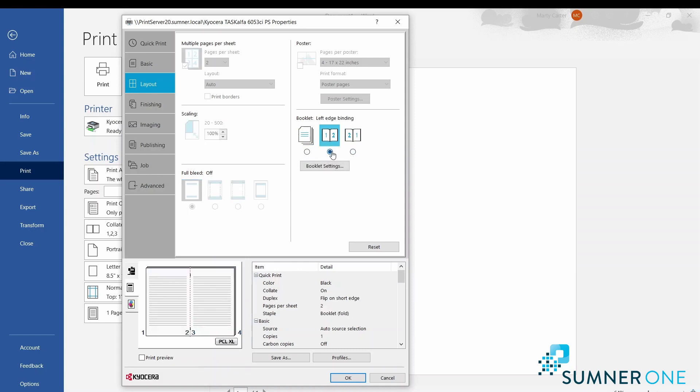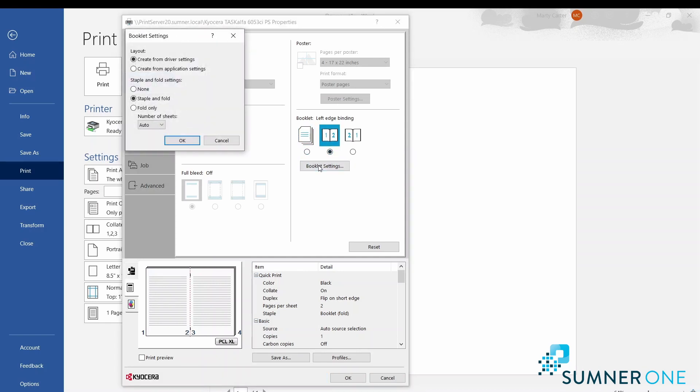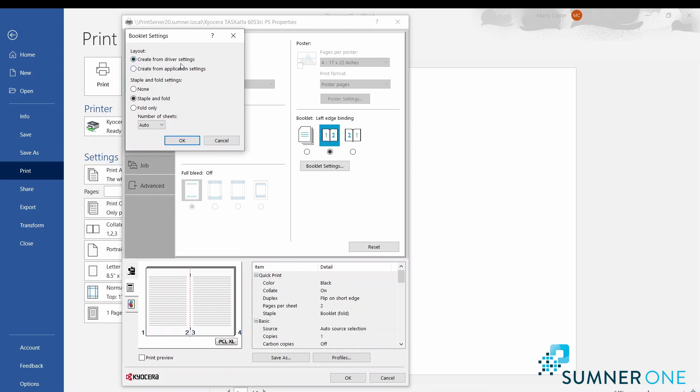When you choose booklet, these Kyocera machines give you a booklet settings option. Oftentimes when printing a booklet, people will create the booklet from within the application, such as from within Publisher. If you've done that, you'll want to choose 'Create from application settings' - it's already in a booklet form. This would cause creation of a booklet from a booklet, and you get strange output. But if you're starting with regular eight and a half by eleven sheets, you'll want to use 'Create from the driver settings.' You'll also see options to staple and fold or fold only.